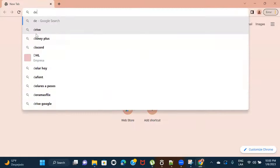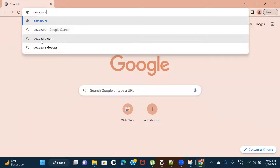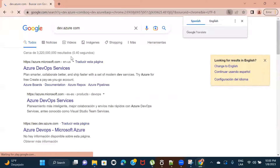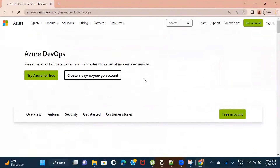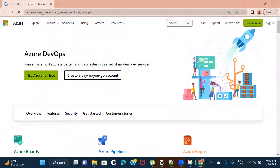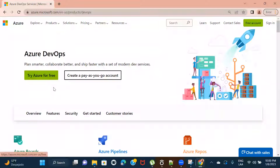You need to navigate to dev.azure.com. You can use any browser, whatever you want. Once you're here, you can see it's showing azure.microsoft.com/en-us/products/devops. That means DevOps is a product — it is a service provided by Microsoft. You can go ahead and create a free account.